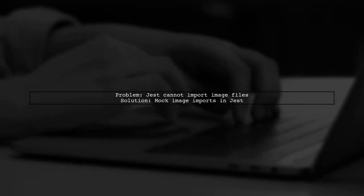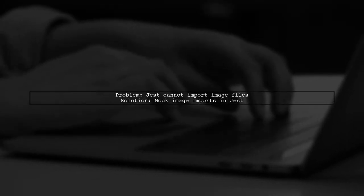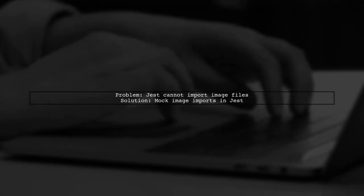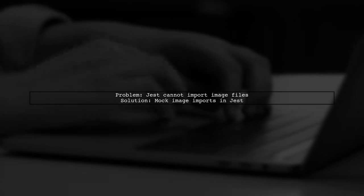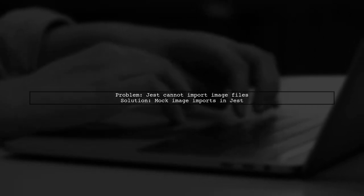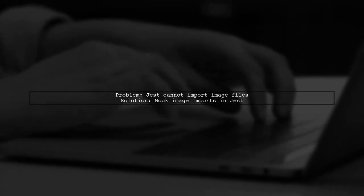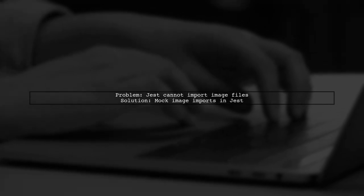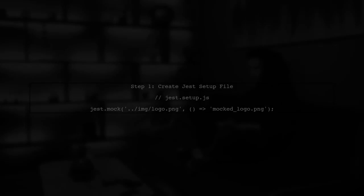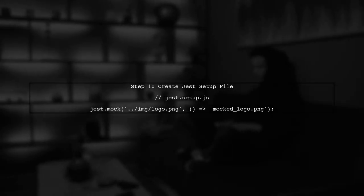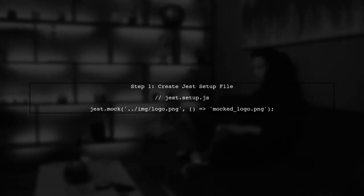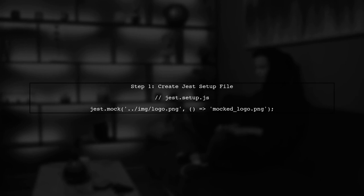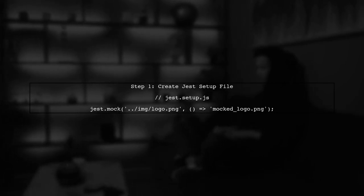The issue you're facing is due to Jest trying to import an image file, which it cannot process. To resolve this, we can mock the image import in our Jest configuration. First, let's create a setup file for Jest. This file will contain the necessary configuration to mock static assets like images.